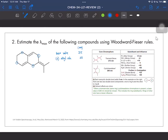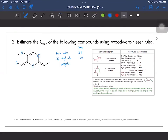The last thing to check is whether it has any exocyclic double bonds. It has two: this double bond is exocyclic with respect to this ring, and this bond is exocyclic with respect to the other ring. So we have two exocyclic bonds, each contributing 5 nm — a 10 nm contribution from exocyclic double bonds. Therefore, our λmax is just the total of the base value plus all contributions. The λmax for this compound is 245 nanometers.